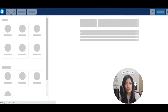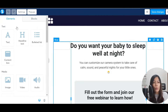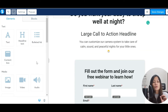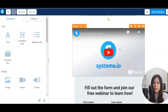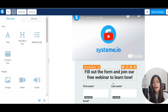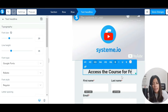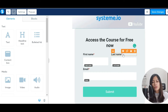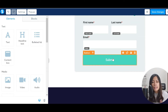Designing in Systeme.io is really drag and drop. Usually I would change the headline, and I'll also drag a video element here — in this video I'll probably record a welcome message for the free course. For the form, I'll update the button text to something like 'Access the Course for Free Now.' You may want to collect first name, last name, and email — if you don't want the last name, you can just delete that field.